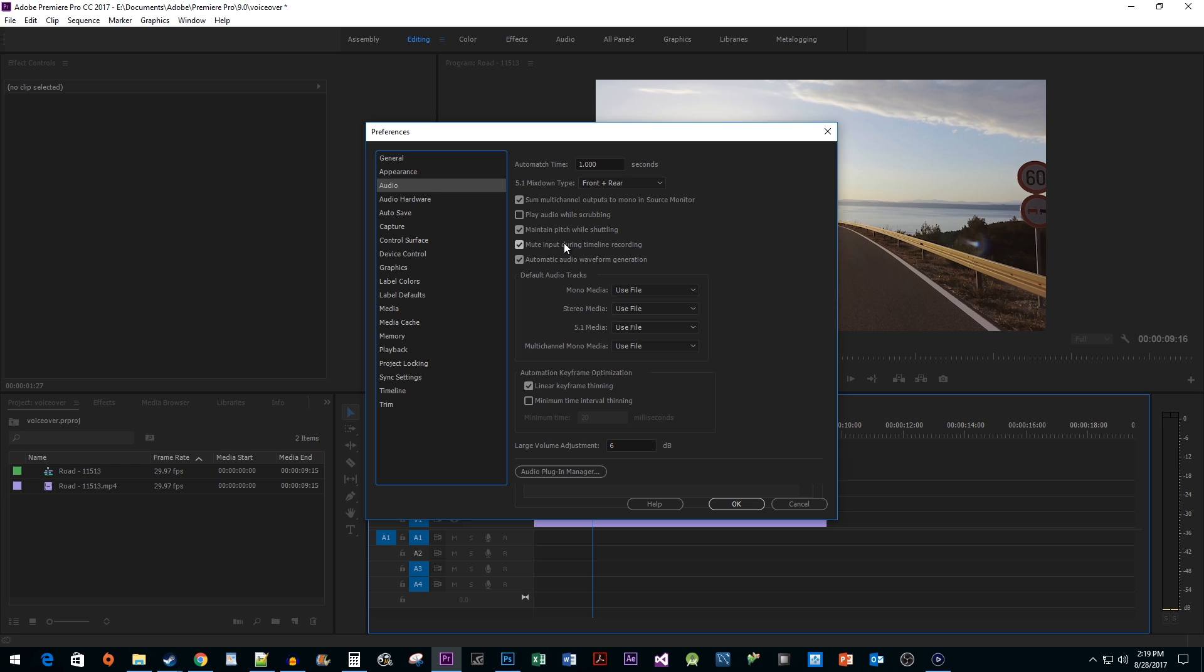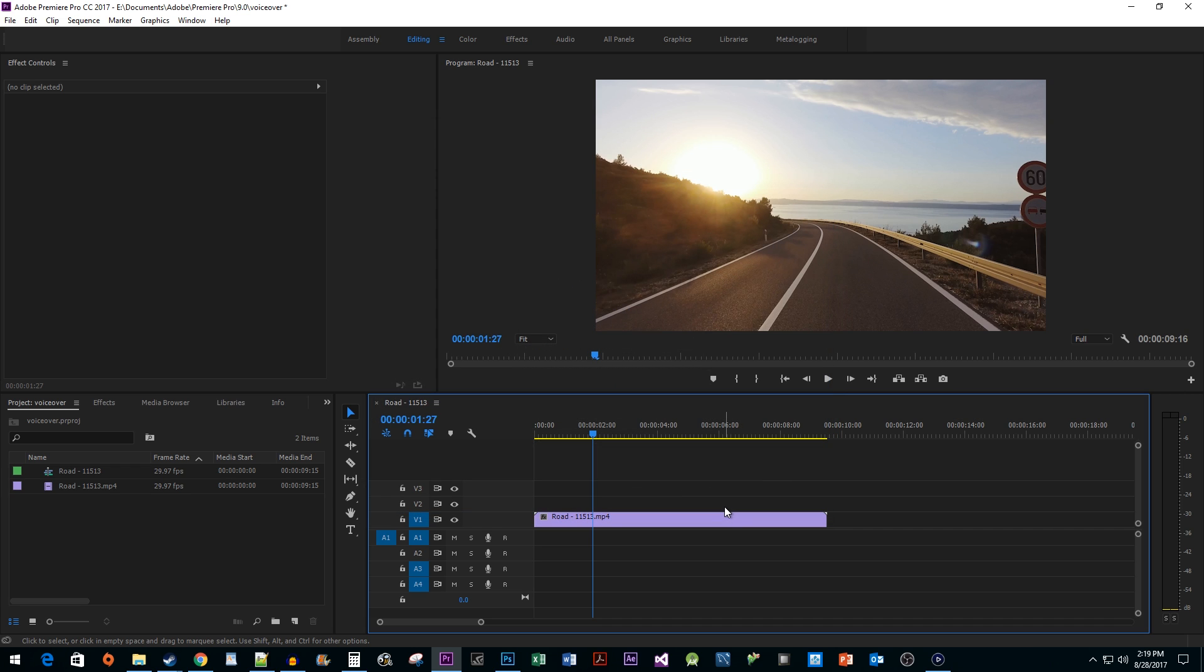Okay, we're done in here, so just hit OK. Back on our timeline, click the R next to your audio track to enable recording.